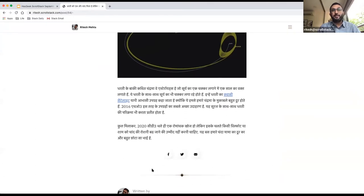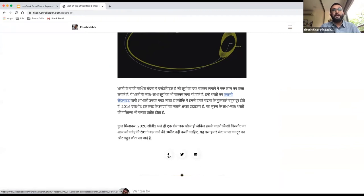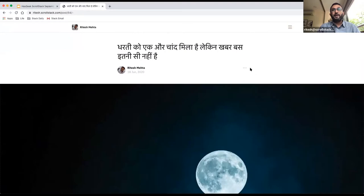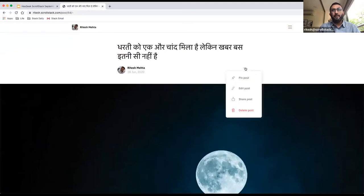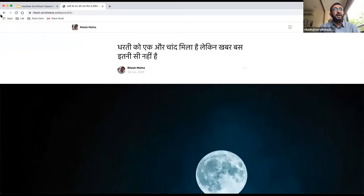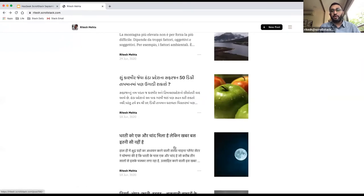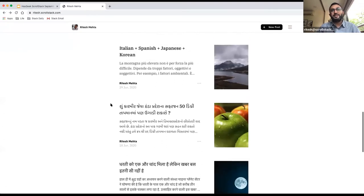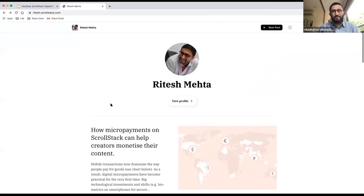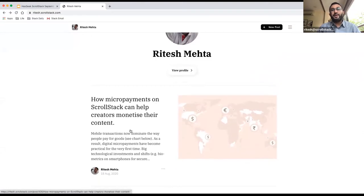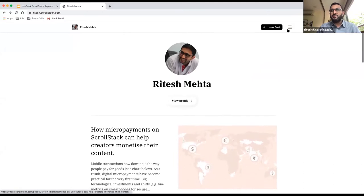Social elements are already built in — you can email your posts, tweet them, put them on Facebook. And if you're on mobile, you can also share via WhatsApp. For the Indian market, we actually think WhatsApp is a lot more powerful than email, because that's where most people consume their content and their daily reading material.